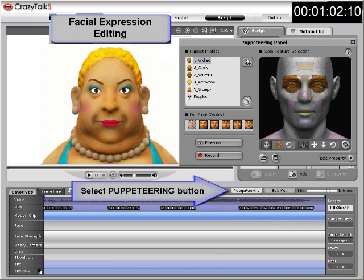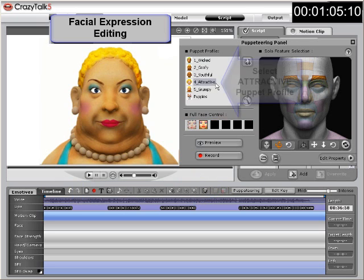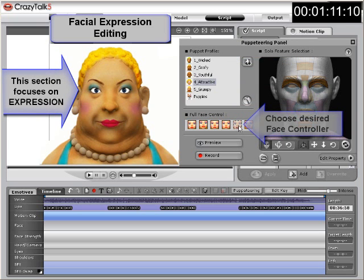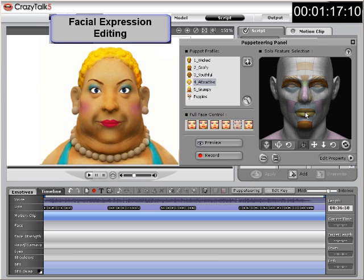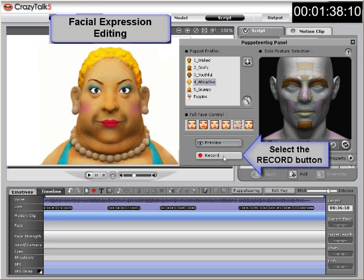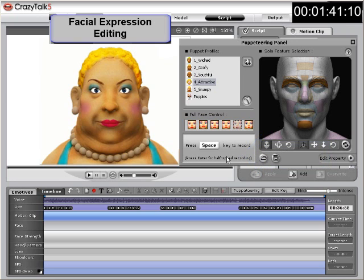Click the puppeteering button to launch the puppeteering panel and select the attractive puppet profile. Then select a face controller that corresponds with the area of the face you want to begin editing. The great thing about the puppeteering panel is that it allows you to record multiple passes of animation that will be applied to our timeline as facial animation keyframes. Focusing on specific areas one at a time allows users to develop a high range of emotion — in this case, for a soul love song. Click record and then use the space bar to start and stop the first facial animation pass. Feel free to do more than one pass if you like.